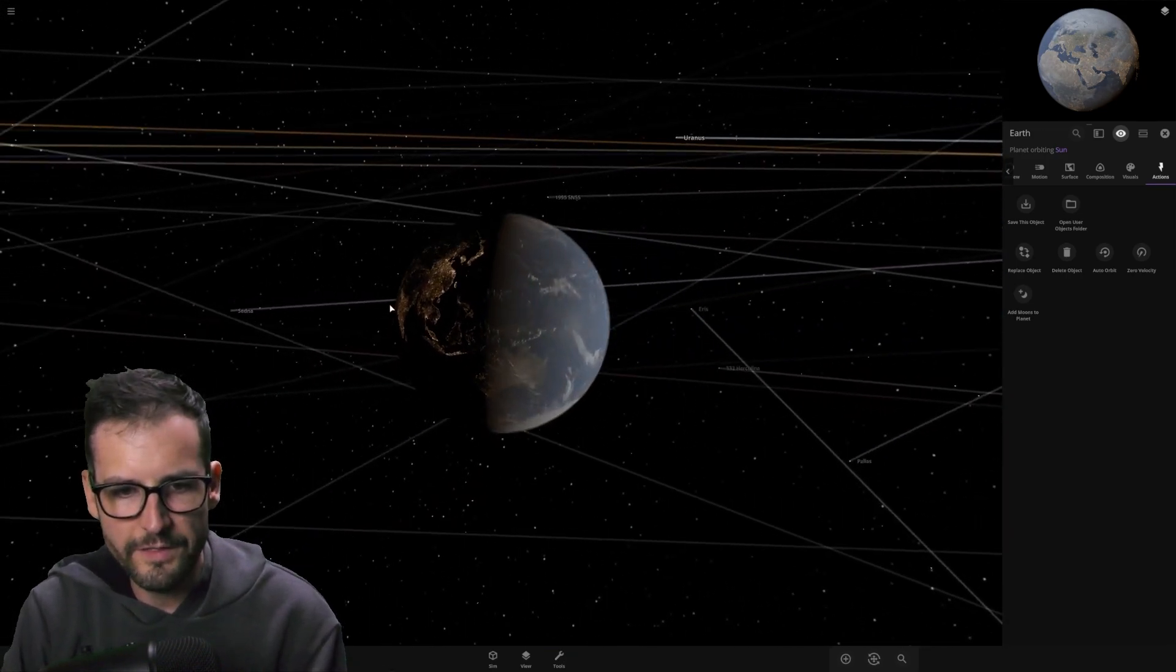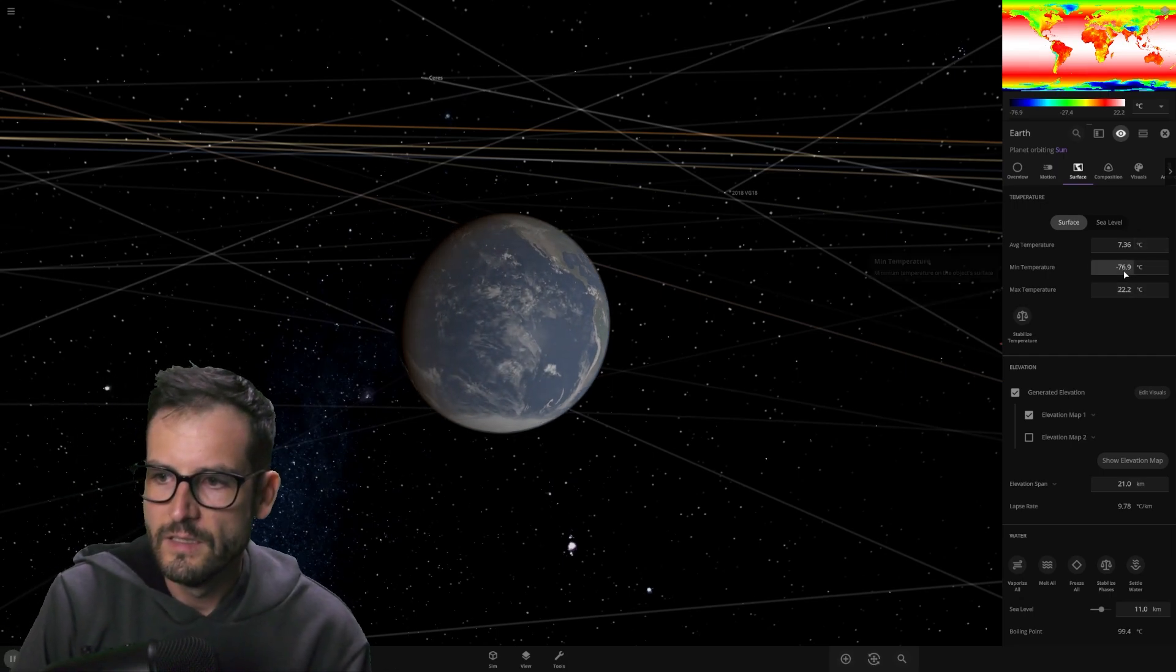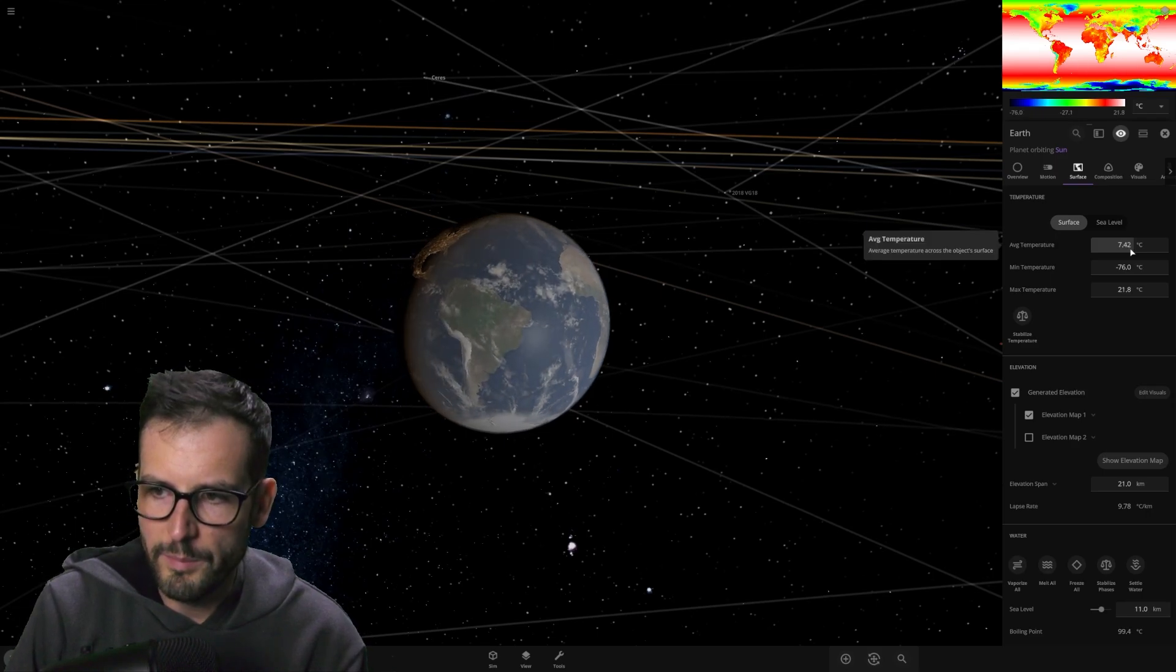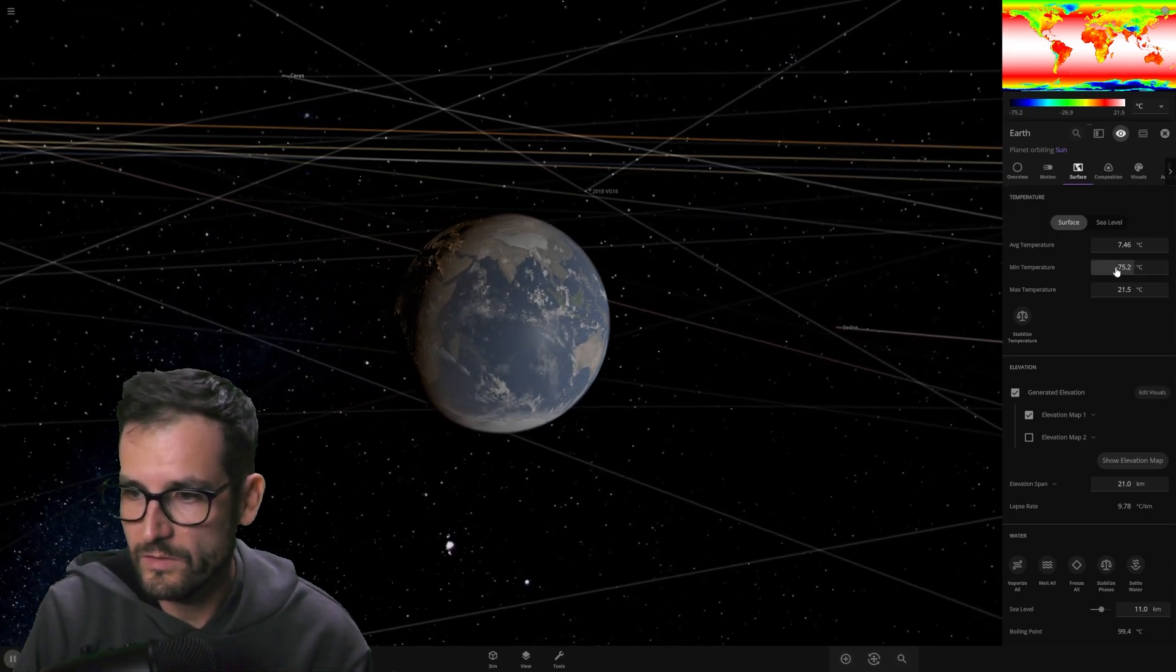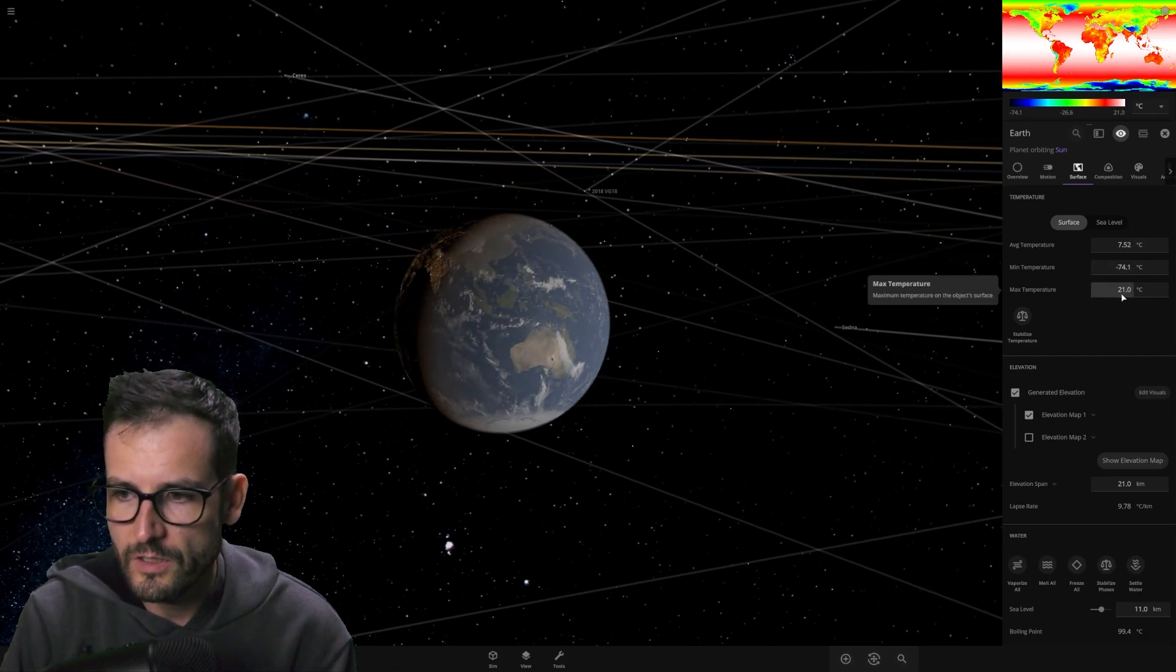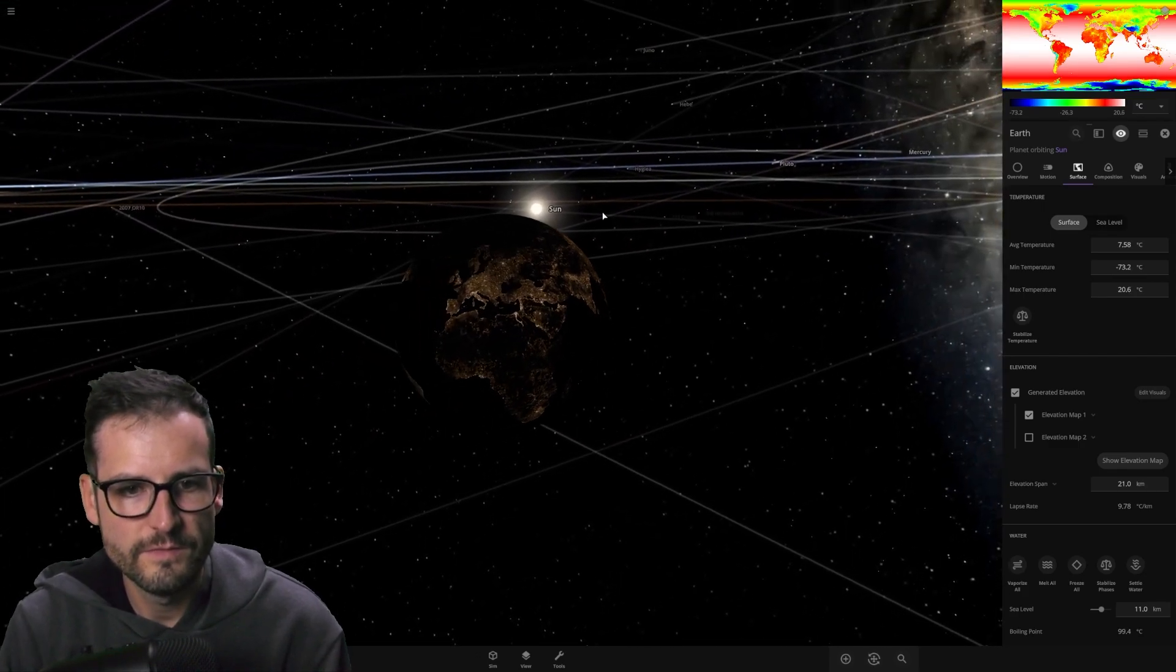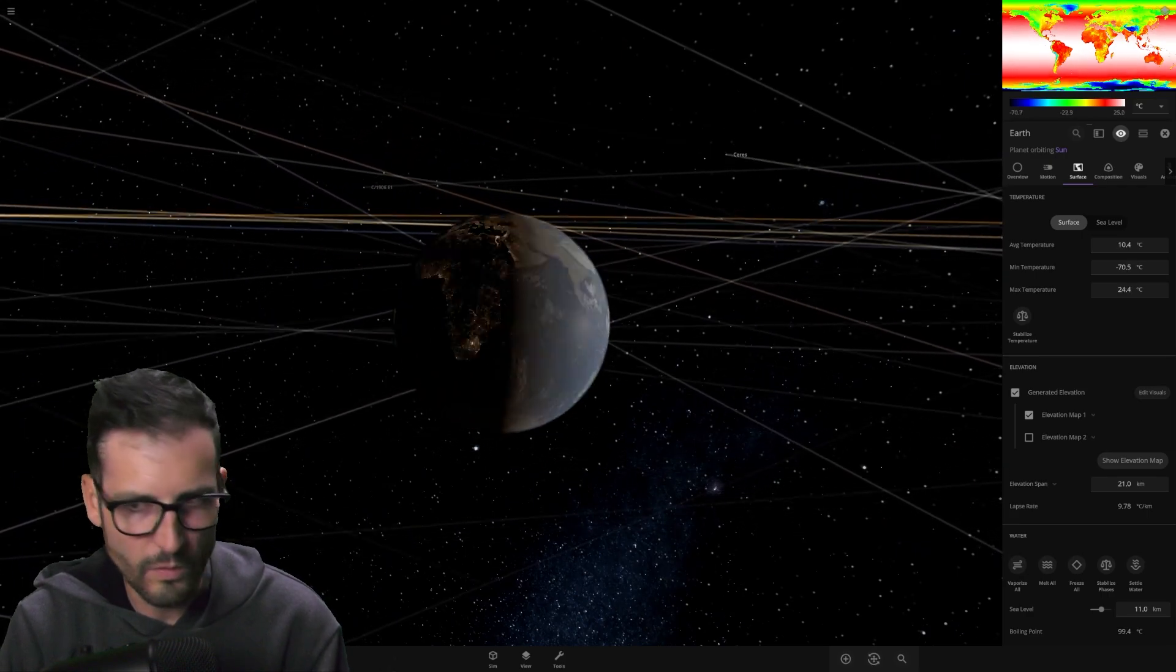And now I think the only thing to do while we wait here, let's just give it a quick little glance here at surface temperature and stuff. Minimum temperature is, I mean, average temperature going up very quickly, I would say, considering the simulation is moving so slowly. And minimum temperature is also going up. Max temperature going down. Weird.